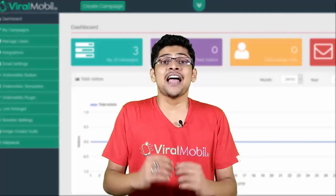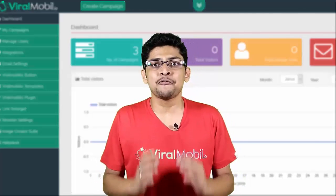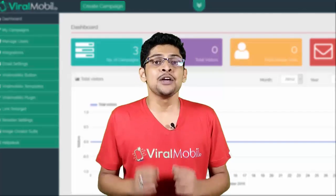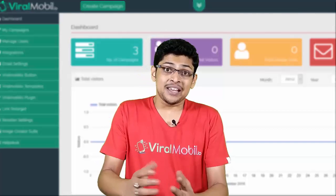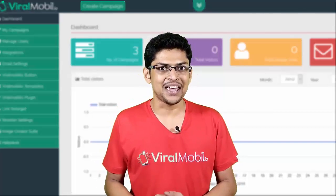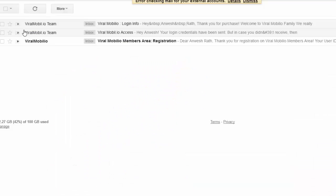After that, you need to make sure that you check for your username and password, which will be inside your registration email. The registration email's sender name is Viralmobilio team.